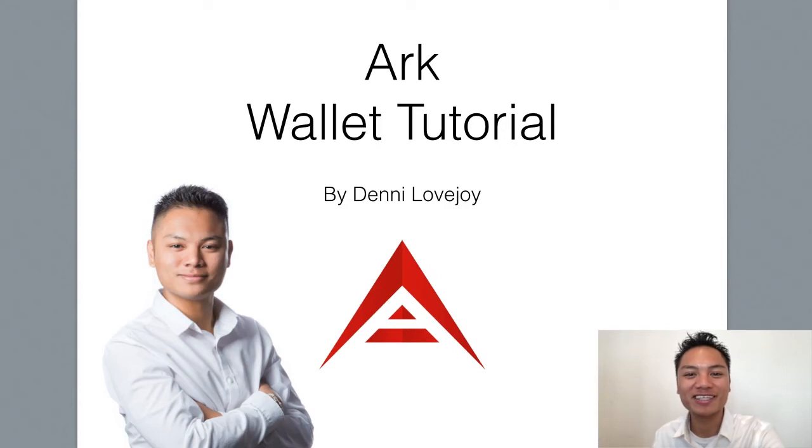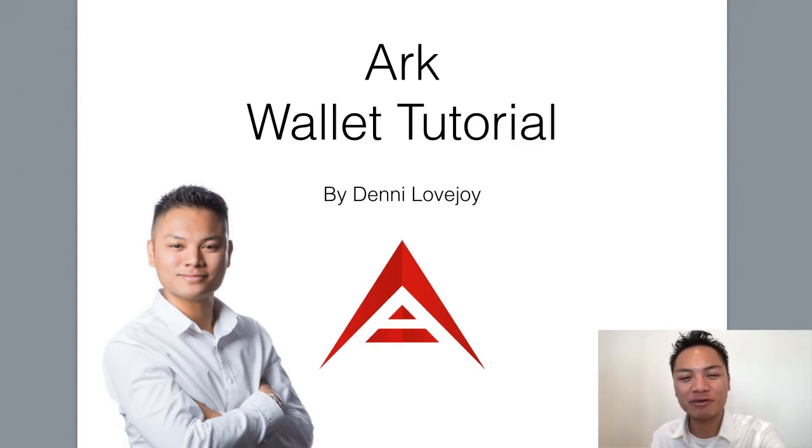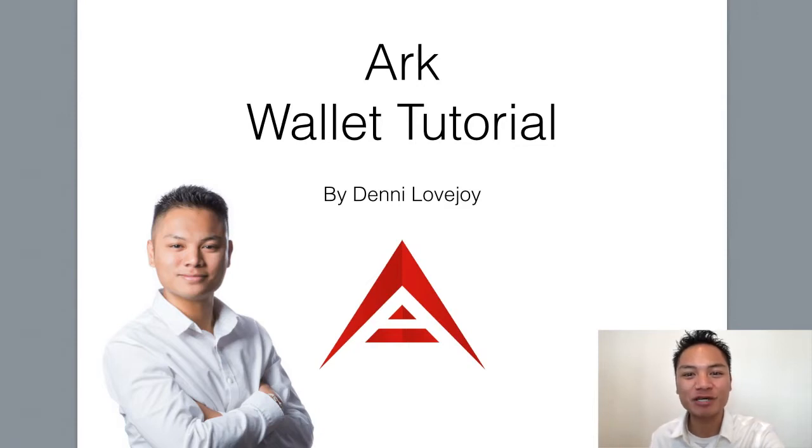Hey Cryptocurrency Market, it's Denny Lovejoy, your favorite blockchain tutorial Jedi Master. In this video, I'm sharing with you how to set up an ARK wallet. So, let's jump right into it.